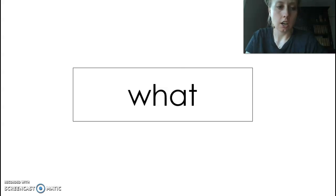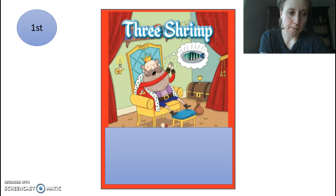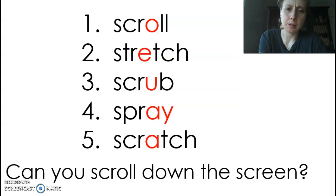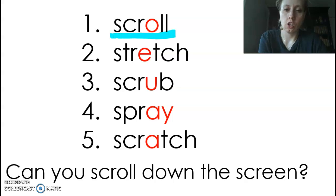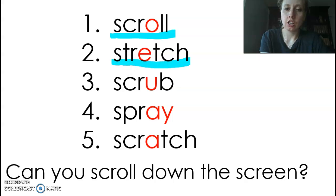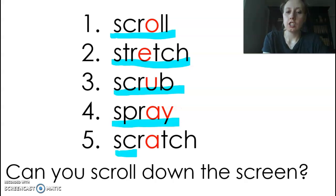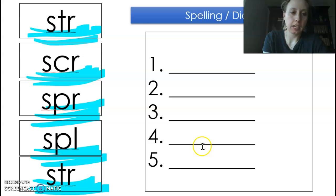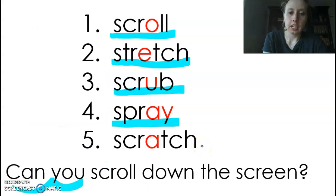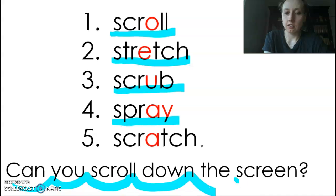Okay, here we are going to read this story. I skipped a spot, so let's blend these: scroll, stretch, scrub, spray, scratch. Now let's read this last part. Can you scroll down the screen?